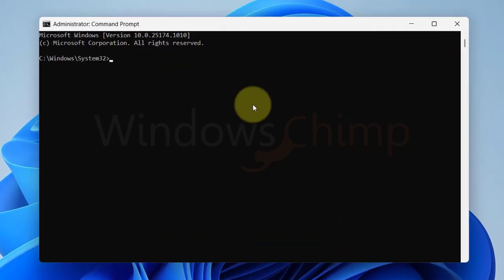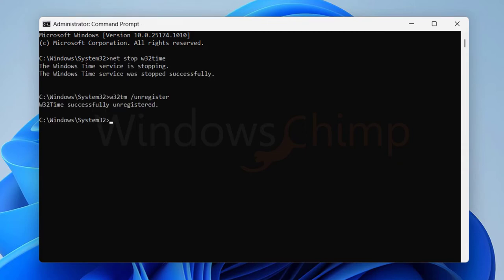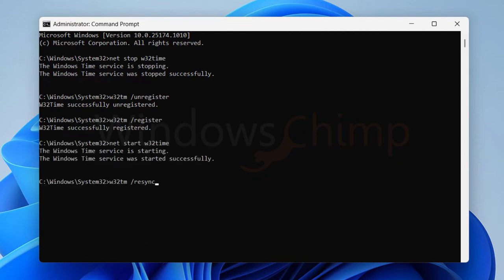Now copy the first command from the video description, paste it on the command prompt and hit enter. Similarly, enter the rest of four commands one by one and hit enter. It will force Windows to sync time.